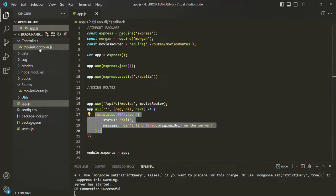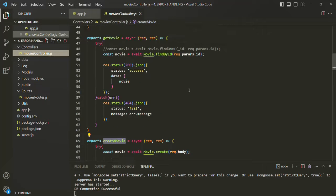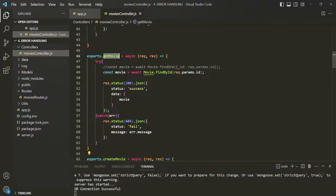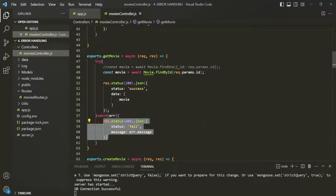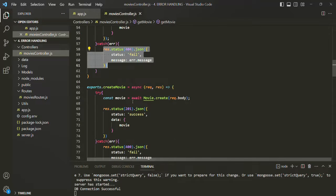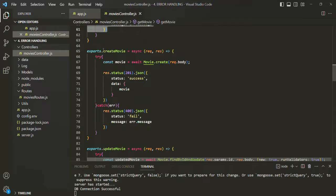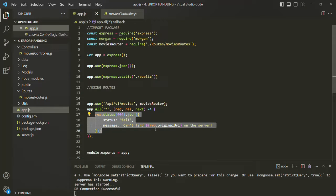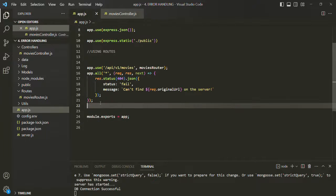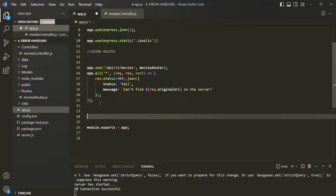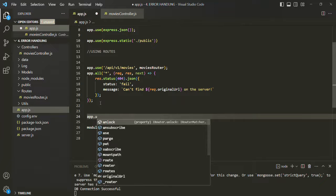Instead of doing it like this, we are going to use the global error handling middleware. If we go to our movies controller, for each of the route handler functions we have a catch block, and from within this catch block we are sending some error message to the client. We are also going to handle these types of errors from the global error handling middleware. To create it, here I'm going to use app.use.